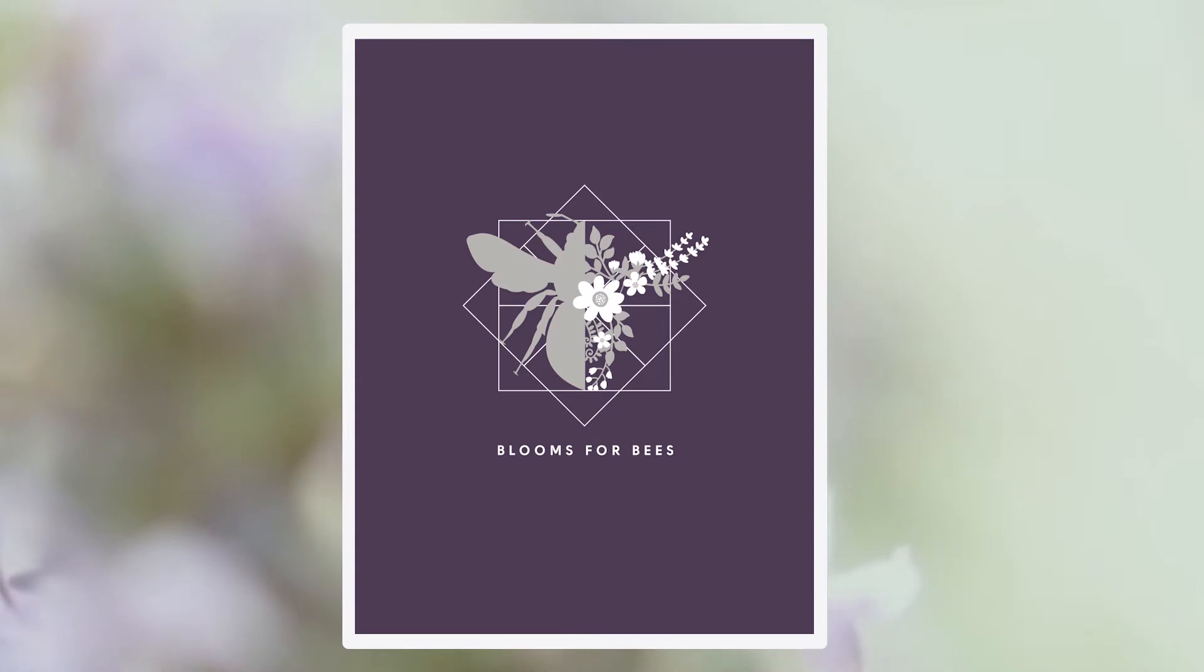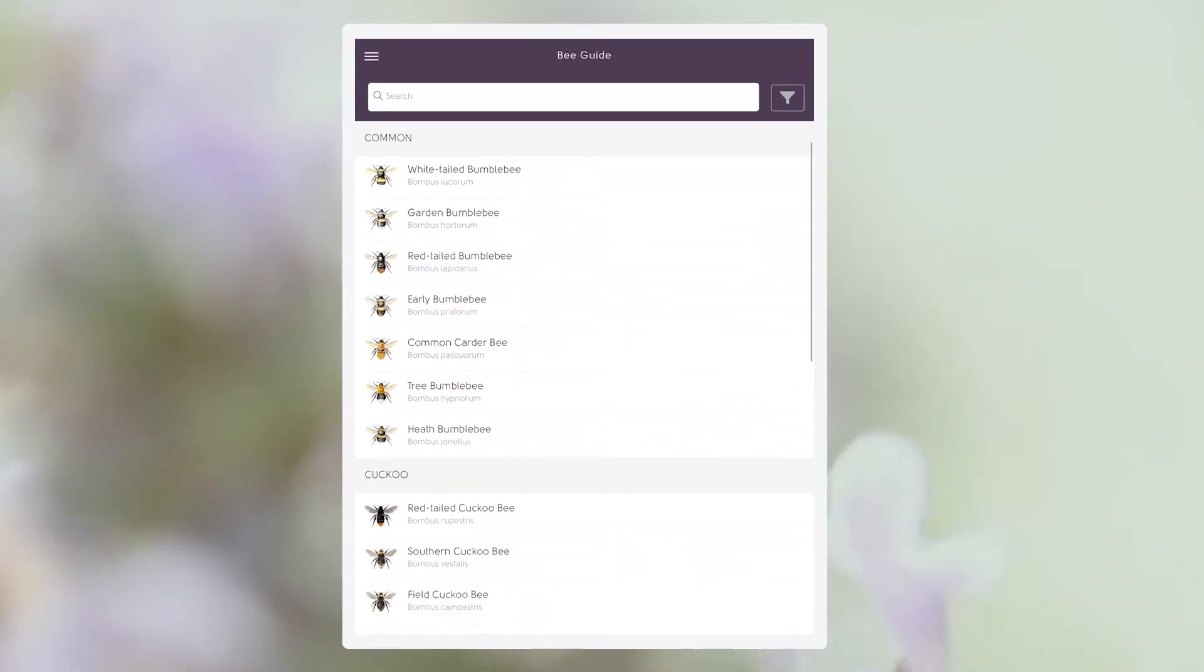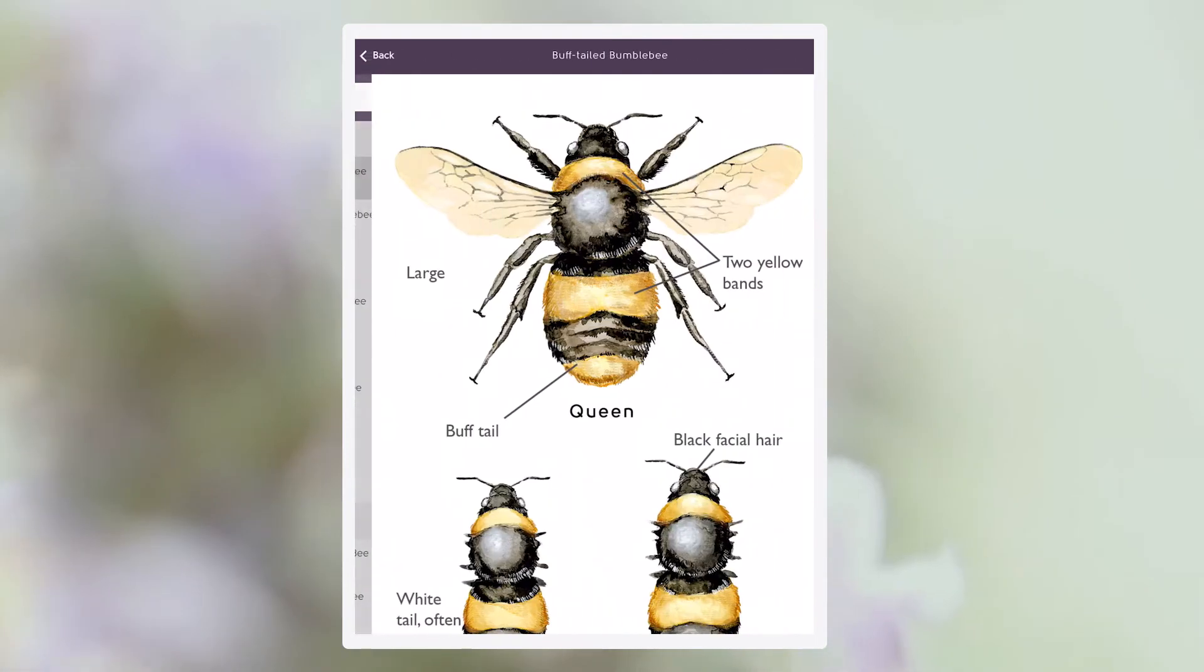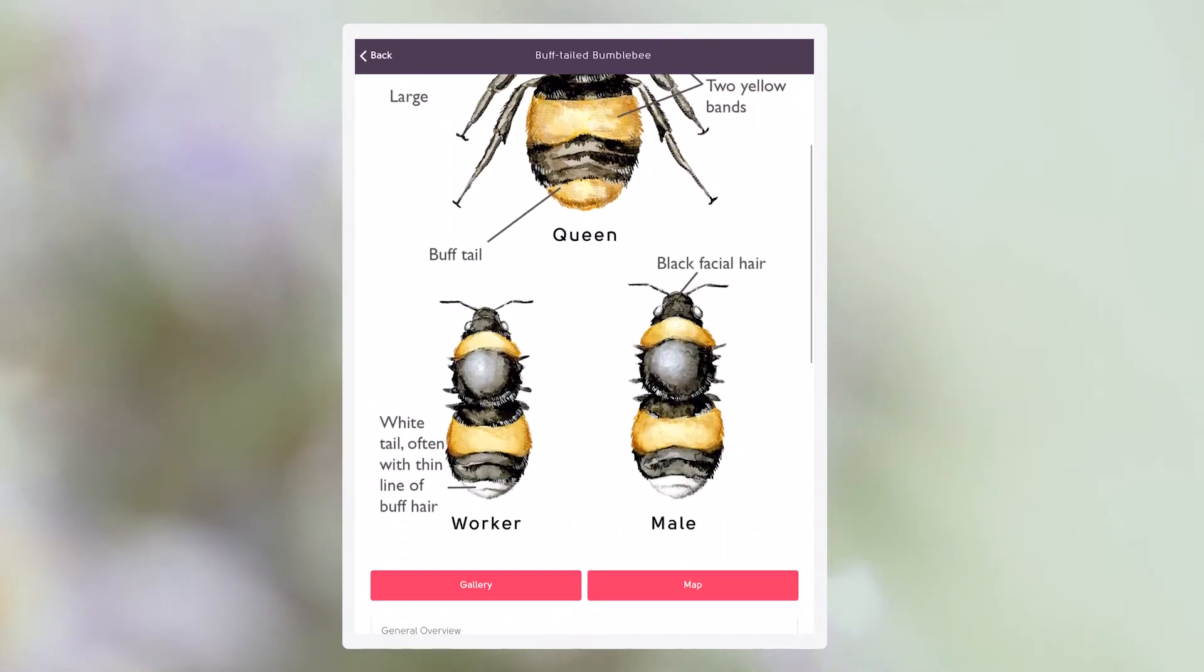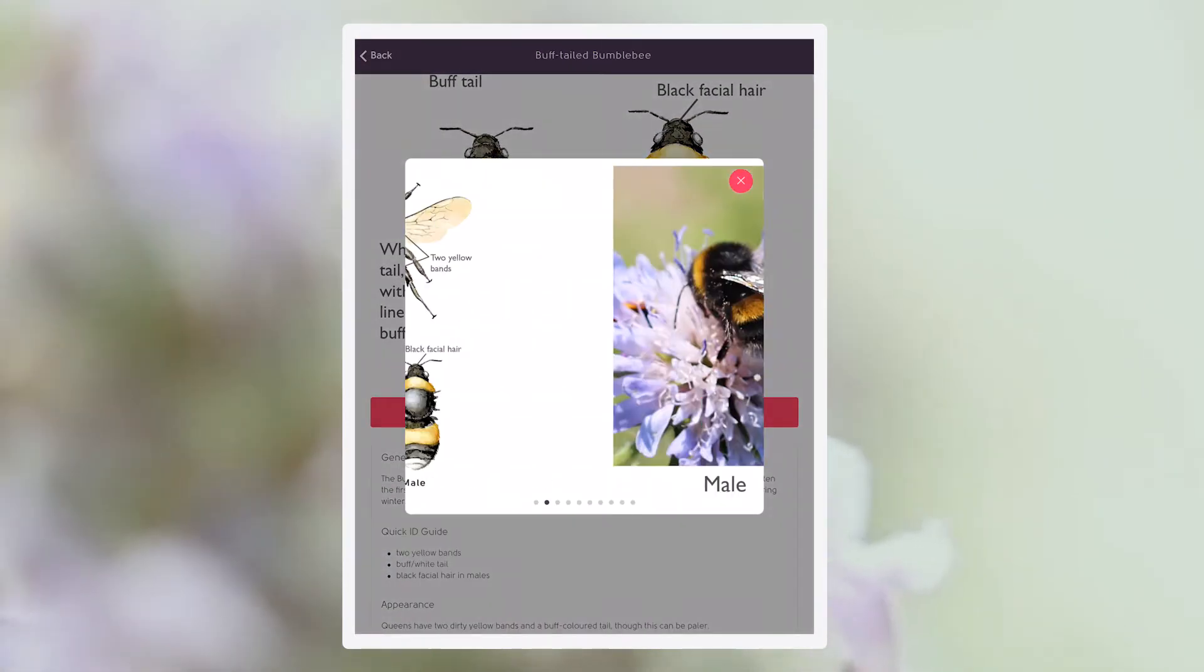Download the Blooms for Bees app from the App Store or Google Play. The app features a bee guide containing descriptions, images and distribution maps for all UK bumblebee species.